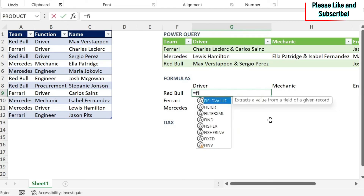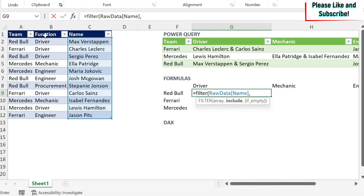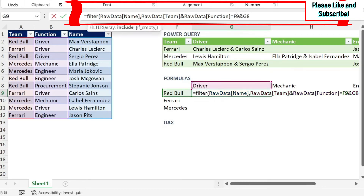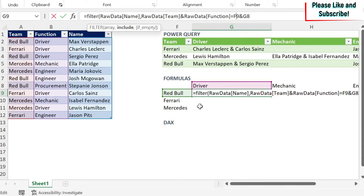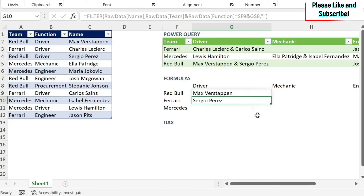Now the difficulty is populating the data, especially in cases with more than one name. I'll use a FILTER formula: =FILTER(names, condition, "") — where the array is the Name column, and the include condition checks whether the Team column equals the team on this row AND the Function column equals the function on this column. I select those references and use dollar signs to fix them: a dollar sign on the column for the team reference, and a dollar sign on the row for the function reference. If empty, I return double quotes.